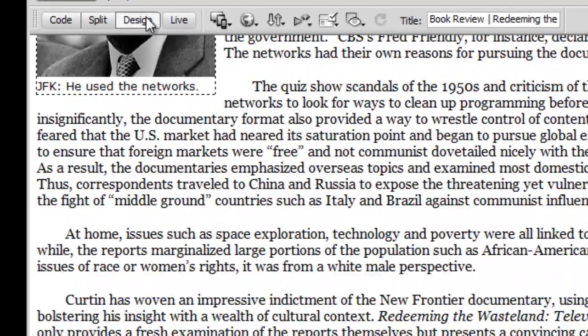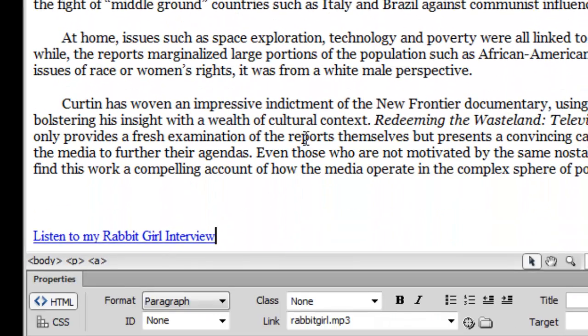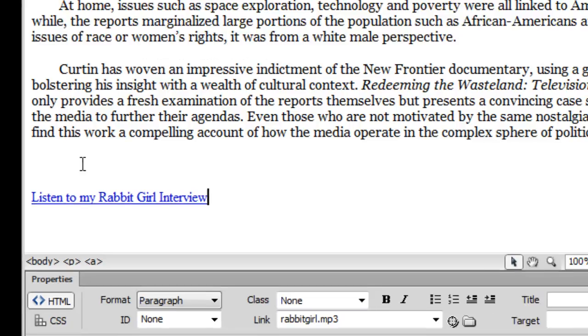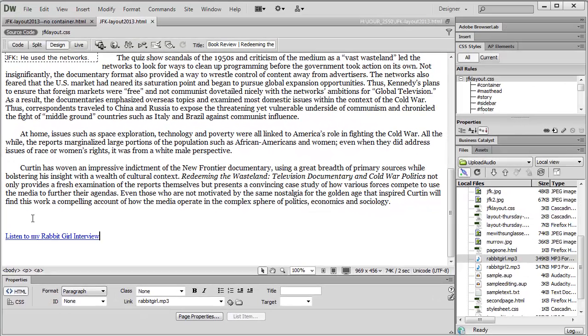And you'll see that we have our link there. It doesn't look much different than the other link, but it's going to function differently, as we're about to see. So what we would normally do in this situation is save our document, and then we would hit F12 to preview in browser.